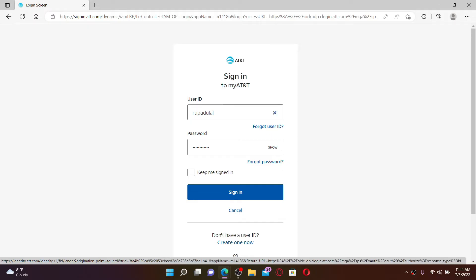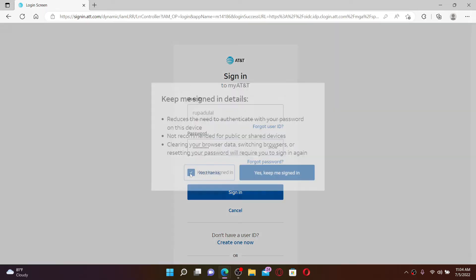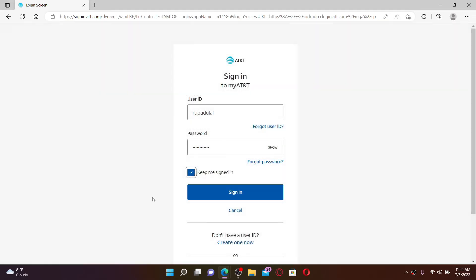Once you enter your credentials, if you'd like to stay signed in to AT&T on that particular device, click on Keep Me Signed In and select Yes, Keep Me Signed In.